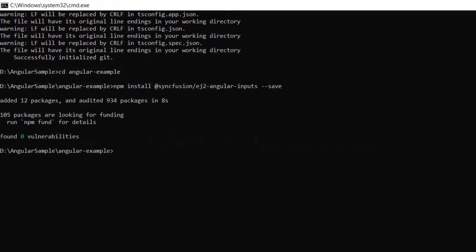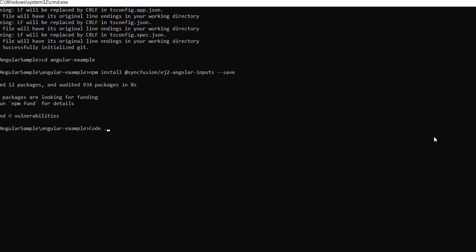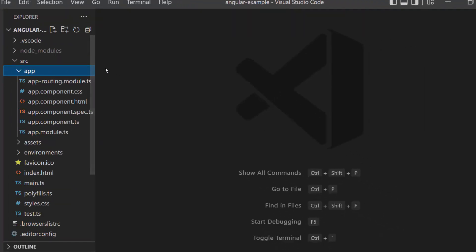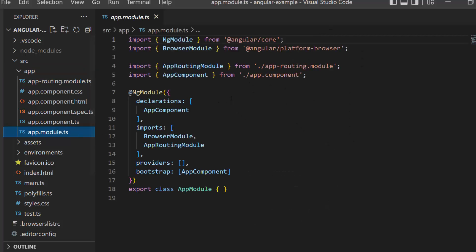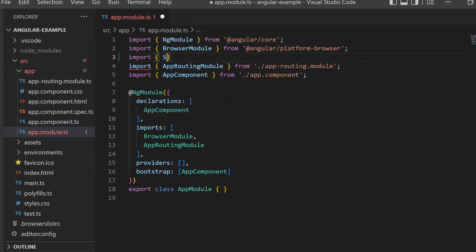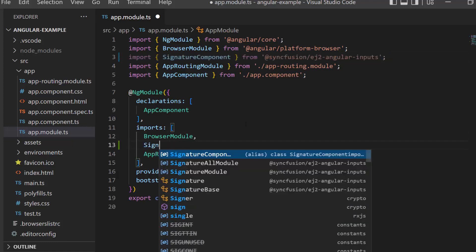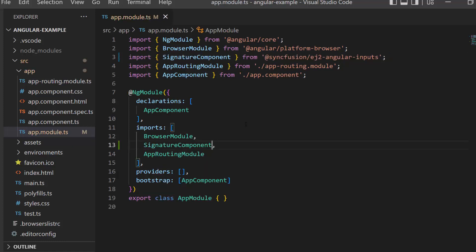Now I will open the application in Visual Studio Code. The first thing you need to do is import the signature module from the Syncfusion Angular Inputs package. Navigate to the app module file, import the SignatureModule from the Syncfusion EJ2 Angular Inputs package, and register it within the imports array of the NgModule section.